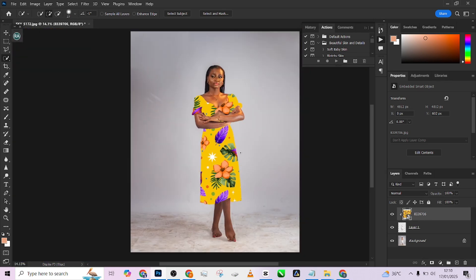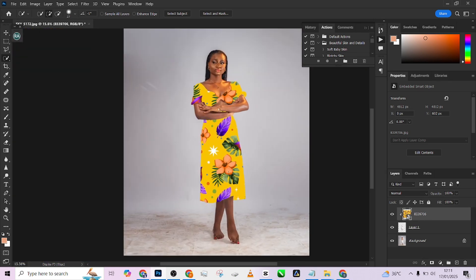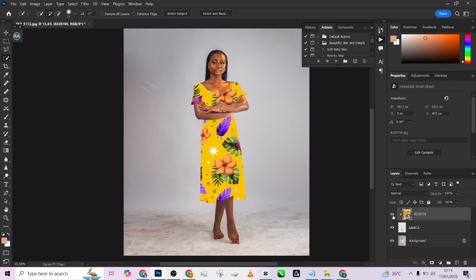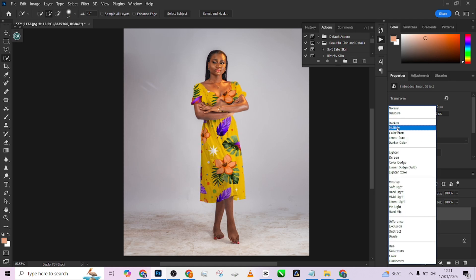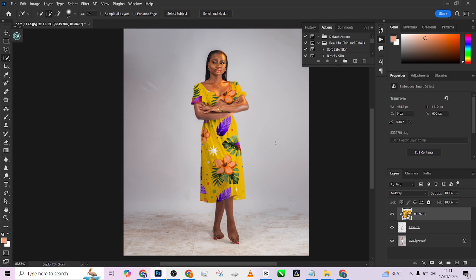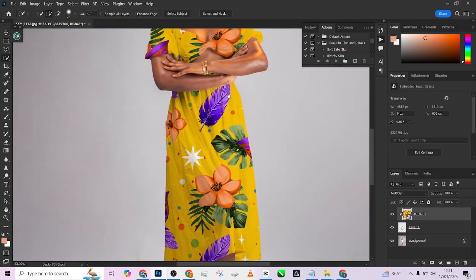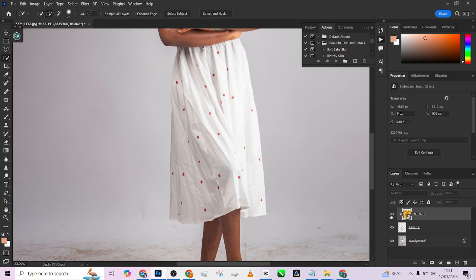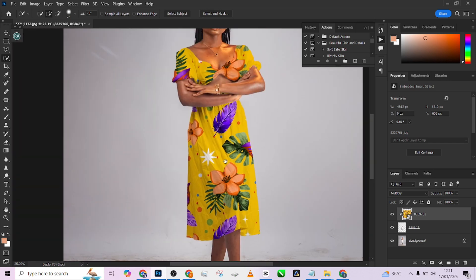Hold Alt to clip the pattern to the dress layer. Now we'll have the pattern on the dress, but the problem is it's looking flat — it's not looking like a dress because it's too smooth. A dress should have waves, shadows, and highlights. So what we're going to do is change the blend mode to Multiply. This will serve as our shadow layer and you'll notice it immediately starts mimicking the pattern on the dress.